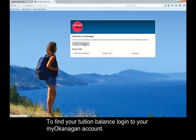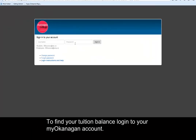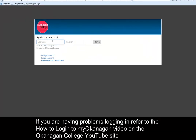To find your tuition balance, log in to your My Okanagan account. If you're having problems logging in, refer to the How to Login to My Okanagan video on the Okanagan College YouTube site.